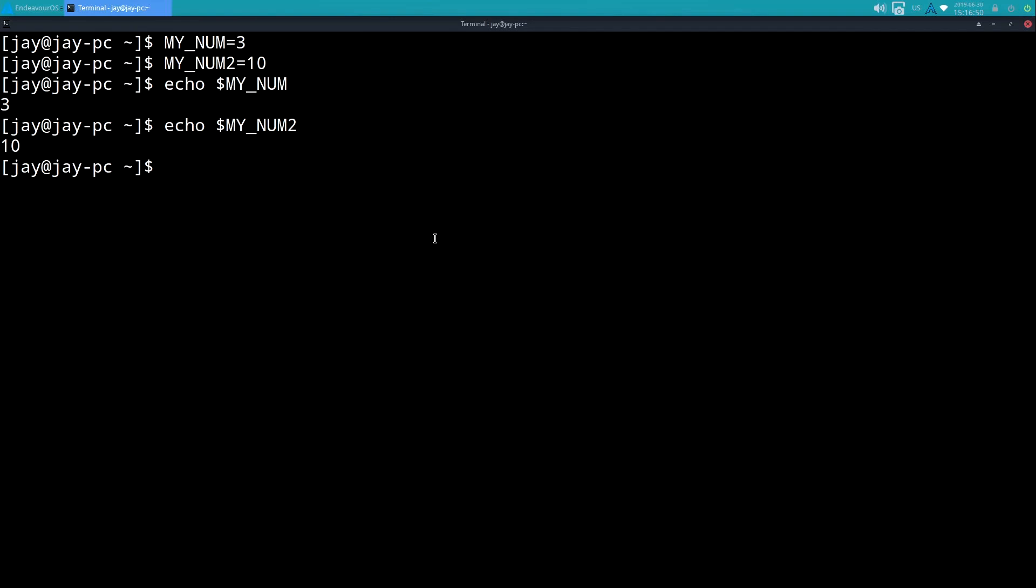So if I close a terminal I am going to lose those items. Now we went over bash rc briefly in a previous video, so I could put some variables in there if I wanted to retain them, but I just wanted to mention that real quick. Getting back to the topic at hand, I created two variables MY_NUM and MY_NUM2 that are equal to three and ten respectively.